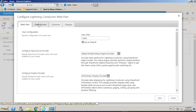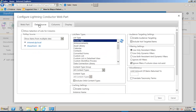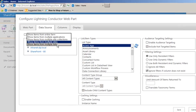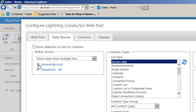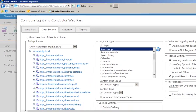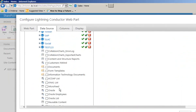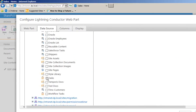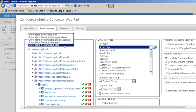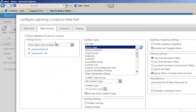We're now going to move across to the data source tab where we can select the lists and libraries we want to include in the rollup, and also what type of list we want to include. We have several choices for the source - we can go through and select individual lists, which could be task lists in different sites or different site collections, simply scrolling through and checking the ones we want to include.